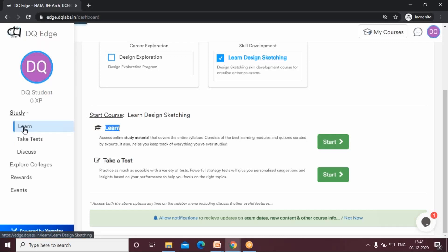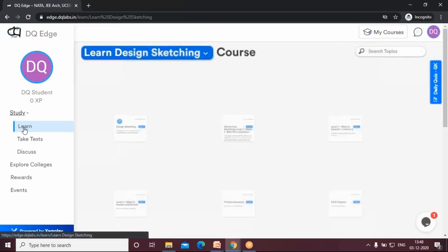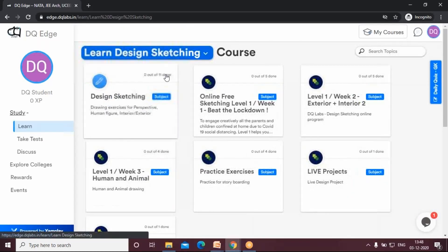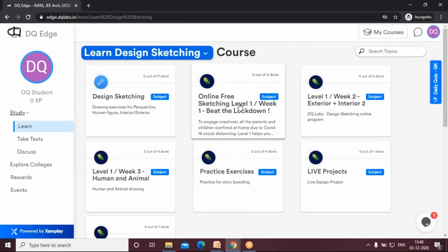Also, there's a learn here to the left. You can click on that as well, either one, and you come to this page.